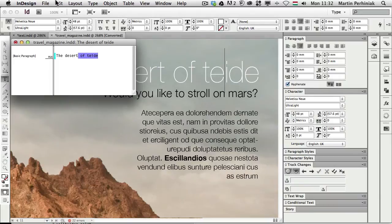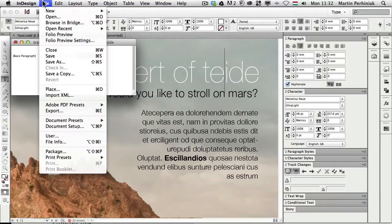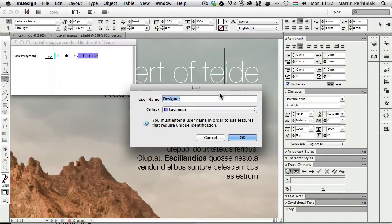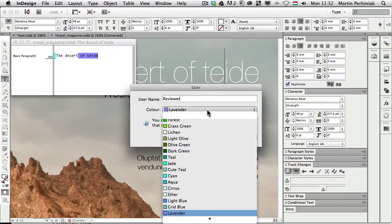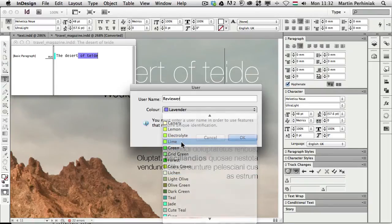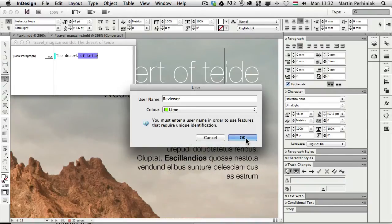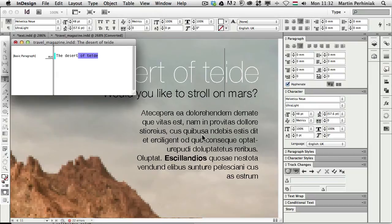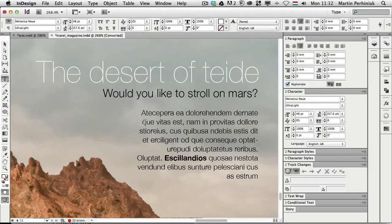Now, what happens if we set up a different user? So I go to File, User, and I type in Reviewer, and I choose a different color. Let's just choose Lime. I click on OK. So now we are the Reviewer, so that user is selected.